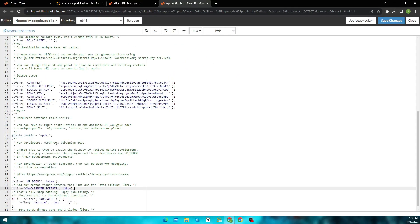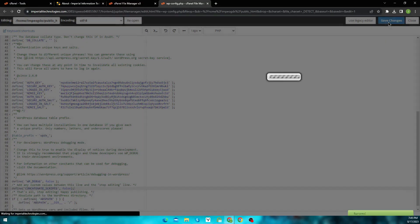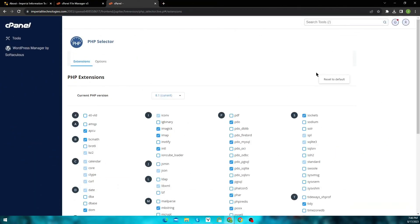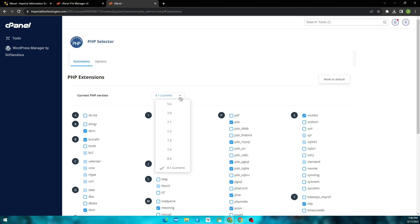Now save your changes, and I am sure that your issue will be resolved. One more thing you can try along with this is to change the PHP version to either 8.0 or 7.4 to fix it.